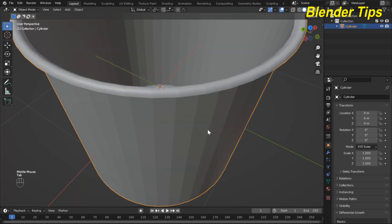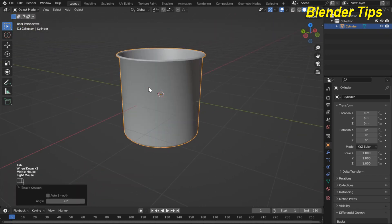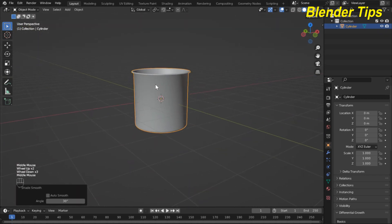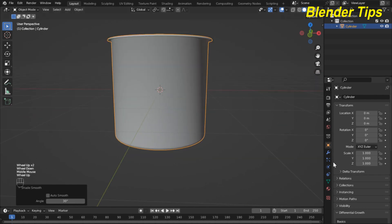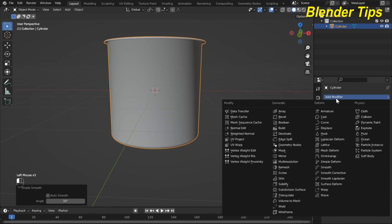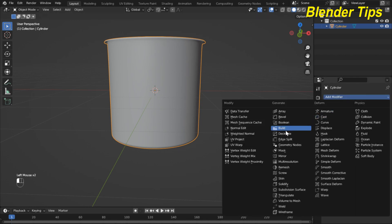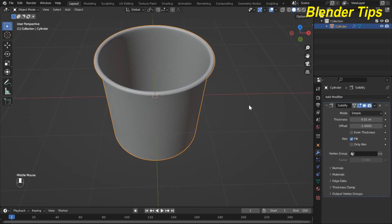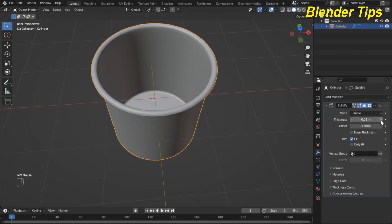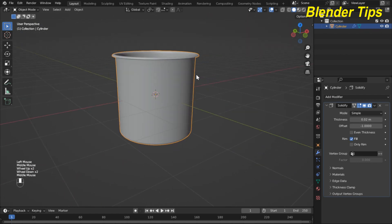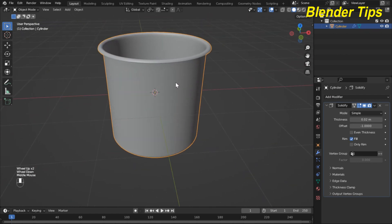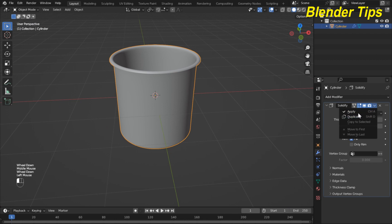Back to object mode and shade smooth. In the modifier properties, add a Subdivision modifier, set it to level 2 in viewport, and apply it. Then add a Solidify modifier, increase the thickness, and apply it as well.